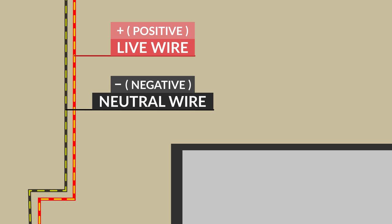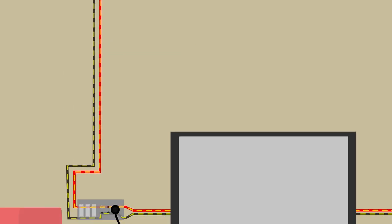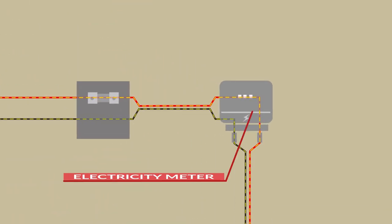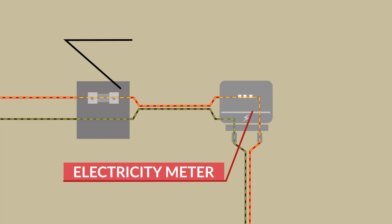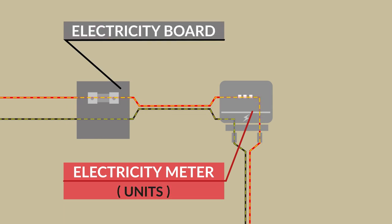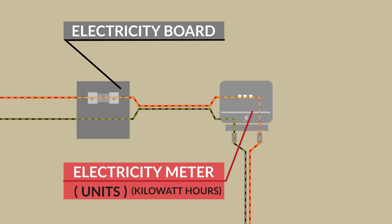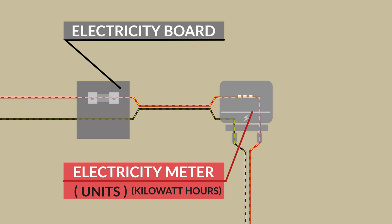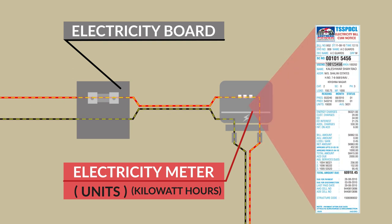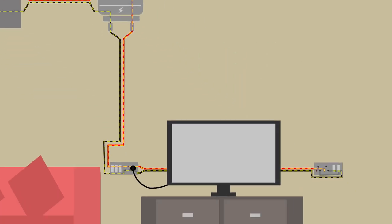From this supply, these wires first pass through an electricity meter which is placed inside the electricity board in the house. Now, this electric meter records the number of units or basically kilowatt hours of electrical energy used and it is based on this that you get your electricity bill every month.